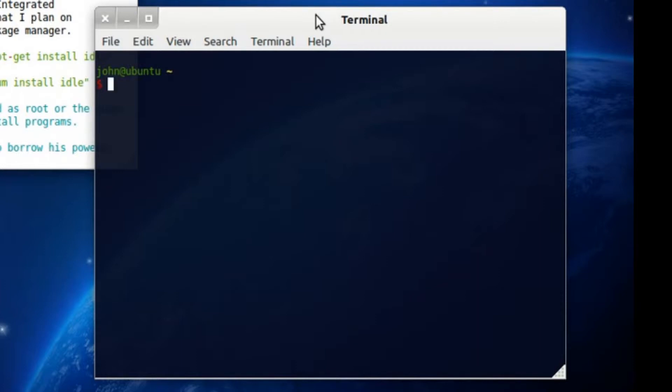Obviously, if it's like an older distribution, you might have an older version of Python, but I'm sure you can understand how that goes. And obviously, you can update the program whenever you need to.